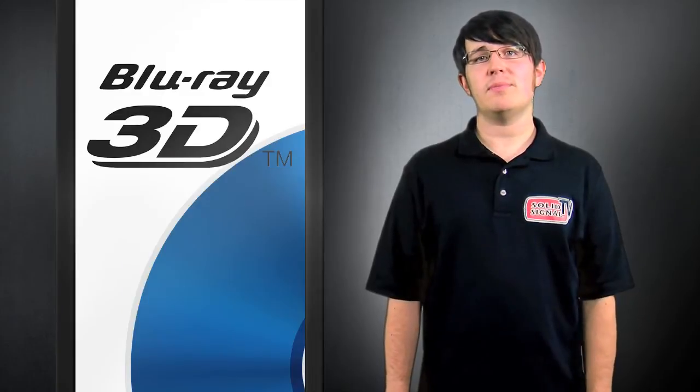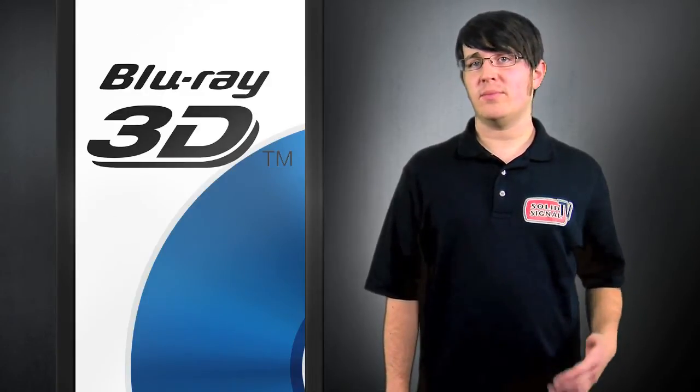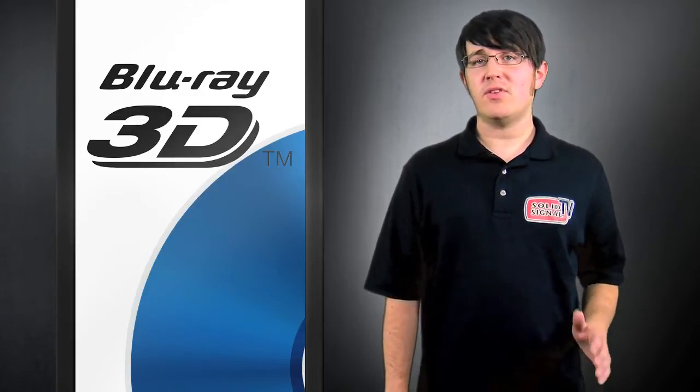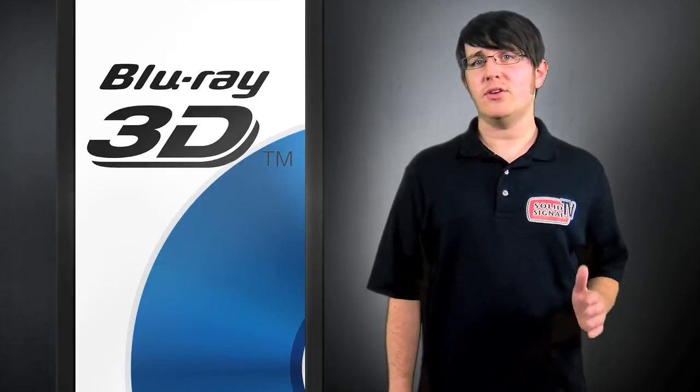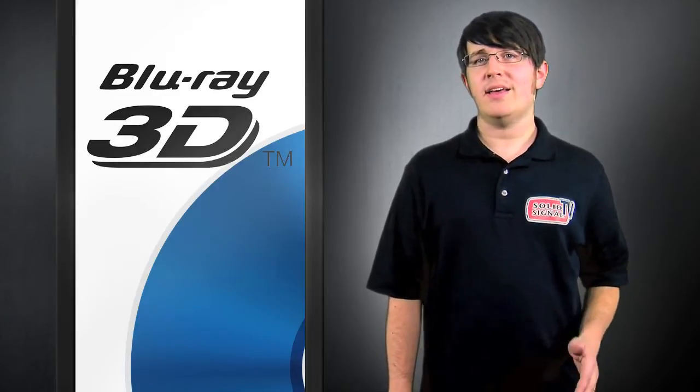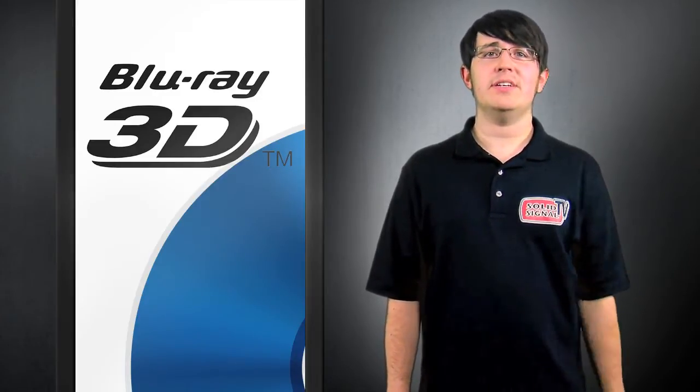The new players will be backwards compatible with the standard Blu-ray movies, but if you want to switch from 3D to 2D on the new format, you may not be able to, depending on your TV.